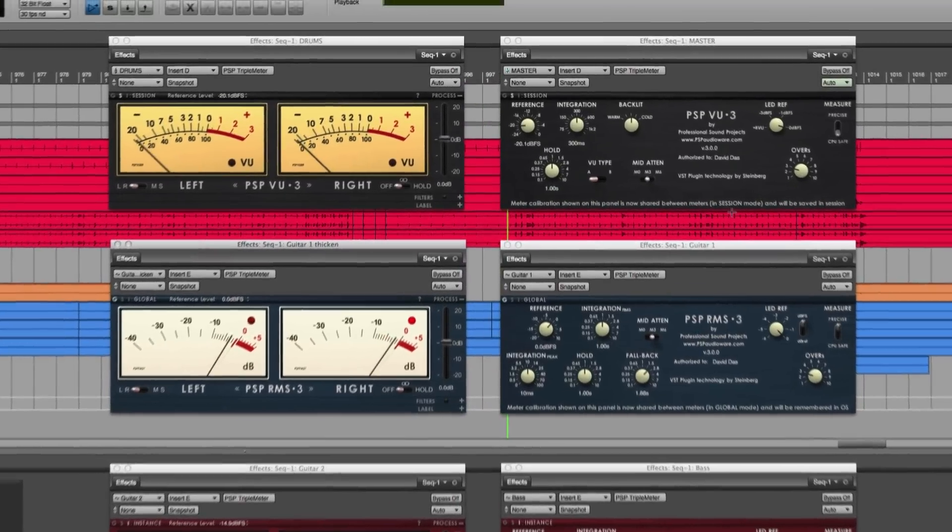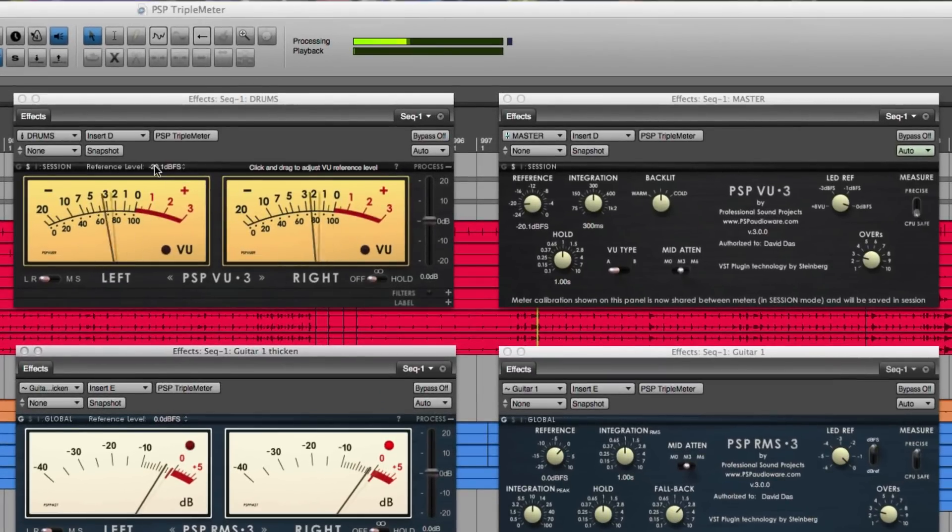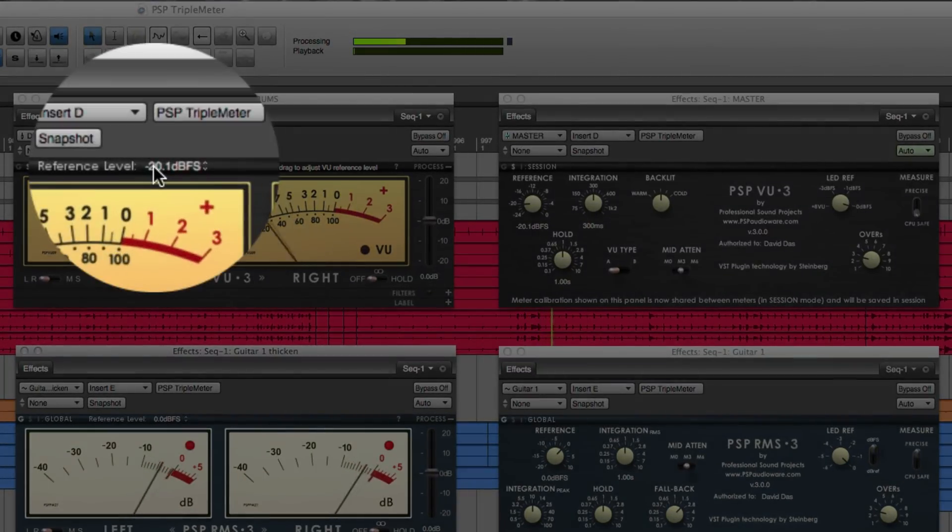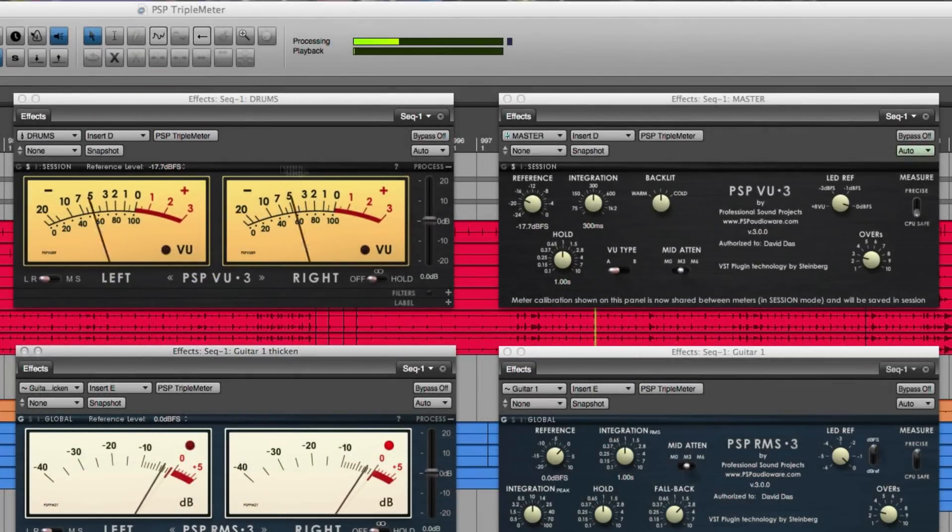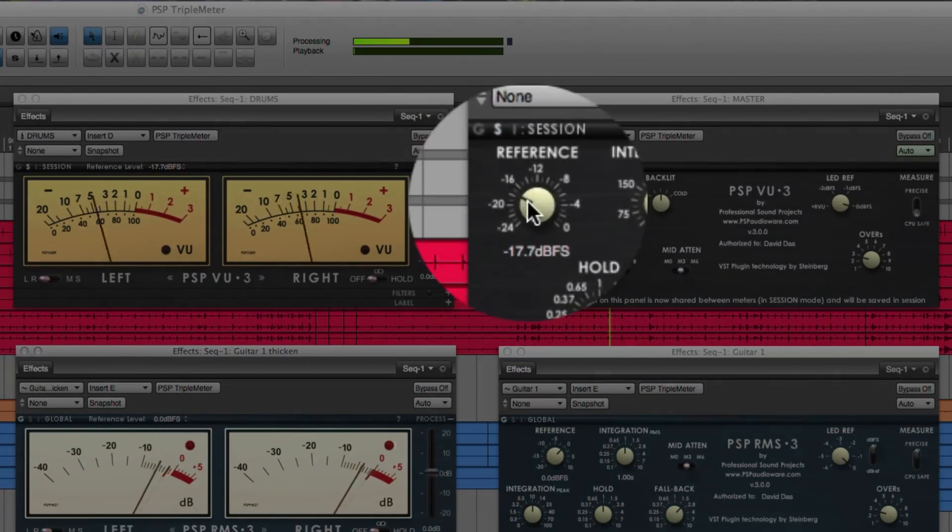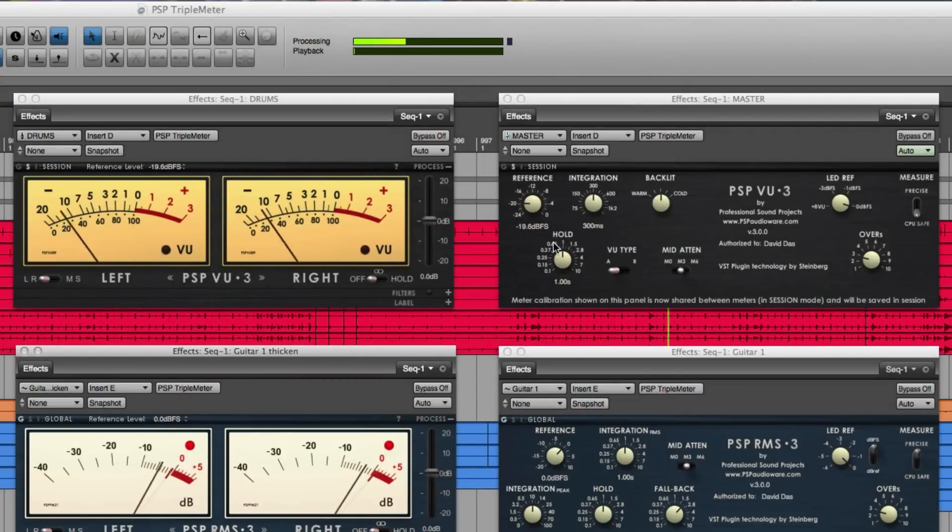You can easily adjust the reference level for each meter at the top of the plugin or on the plugin's back panel. If you're in Global or Session mode, any changes you make will affect the other plugin instances too.